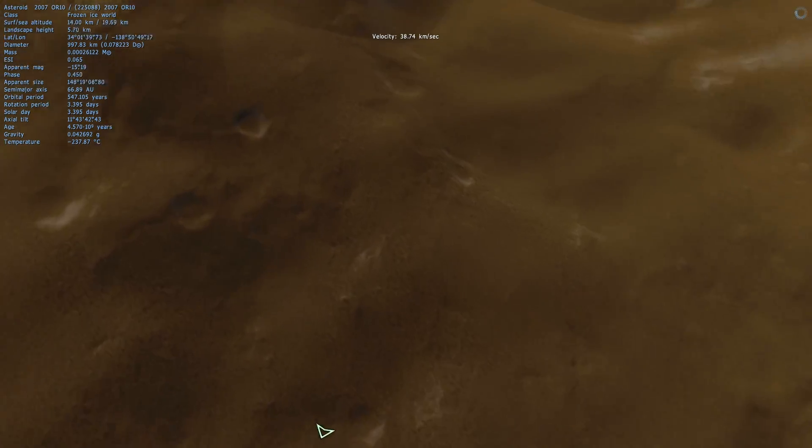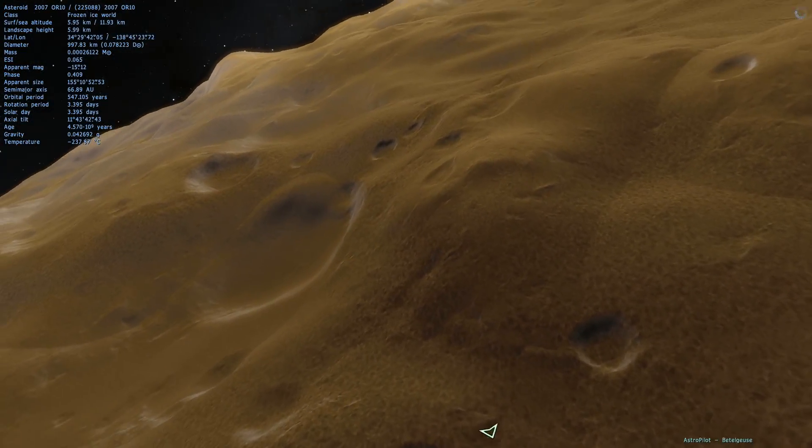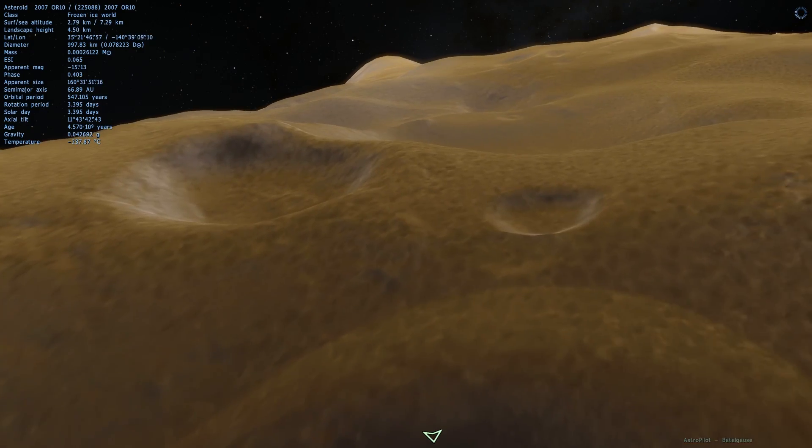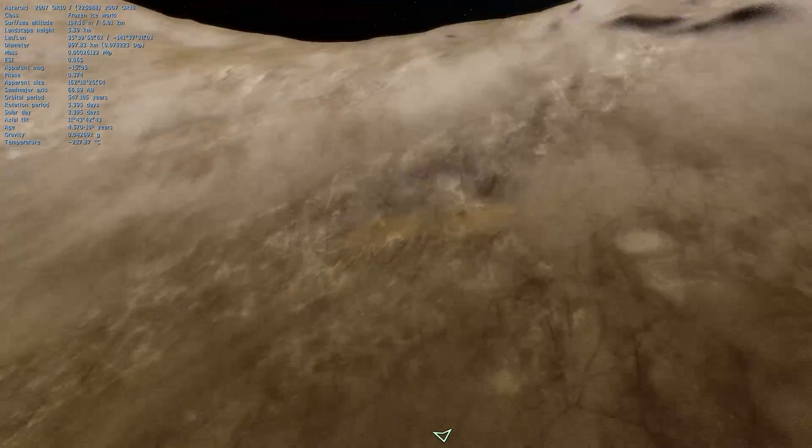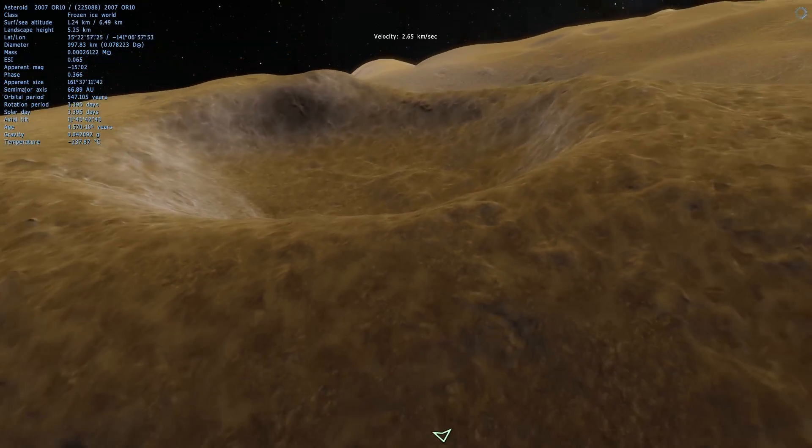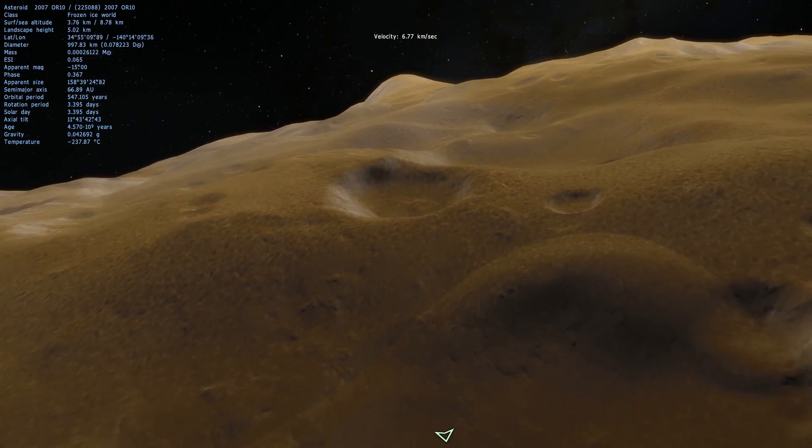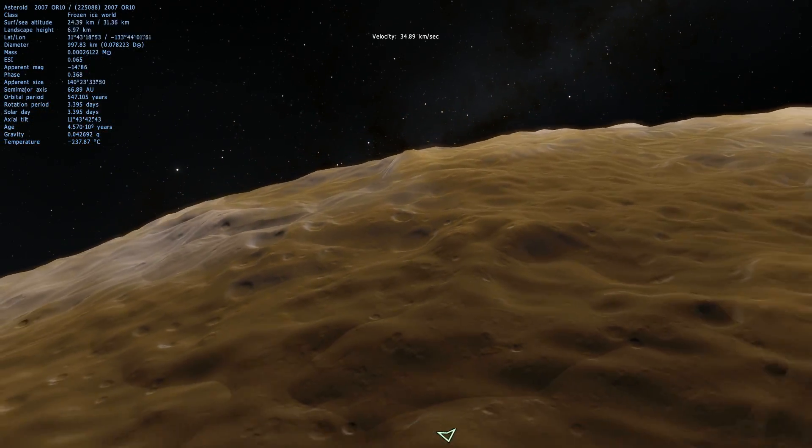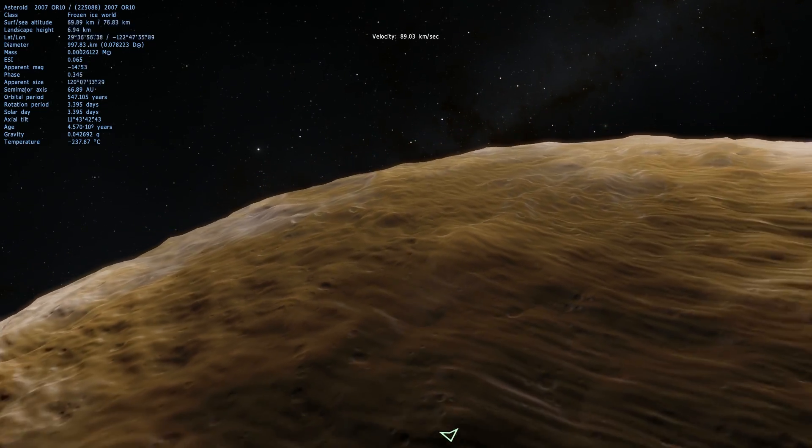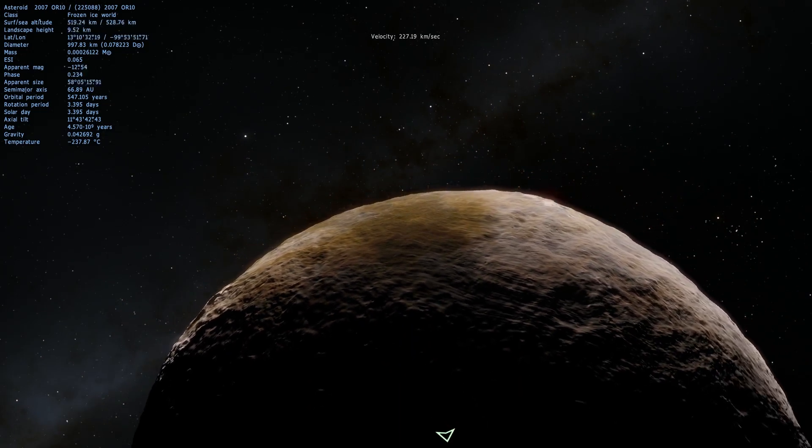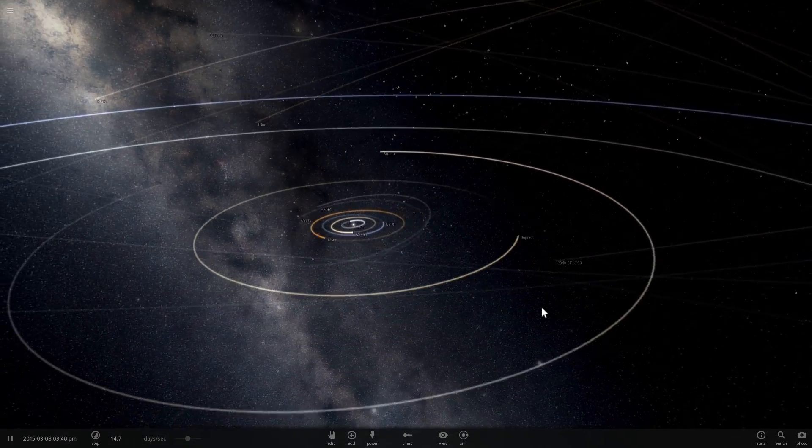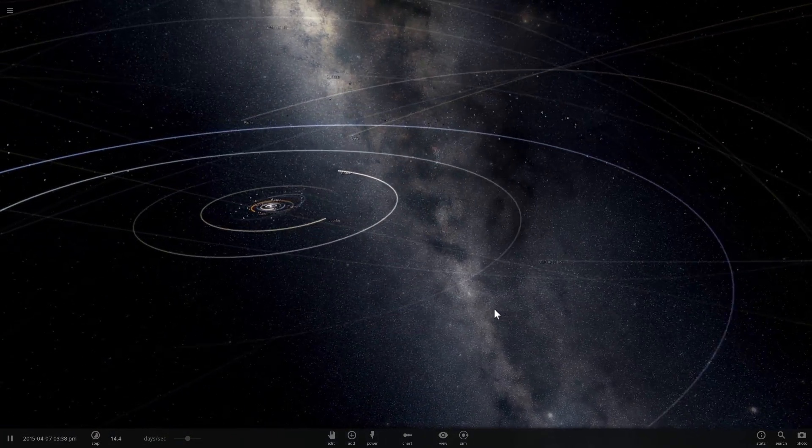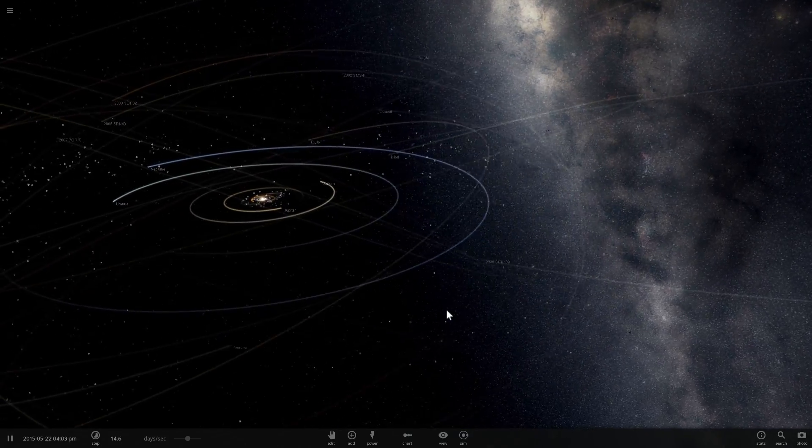Now let's go into Universe Sandbox 2 and play around a little bit more with this object. See what we can do with it, change its size to the newly estimated size, and also possibly collide it with our planet Earth. Now that we are in Universe Sandbox 2, let's go and look for 2007 OR-10, also unofficially known as Snow White.